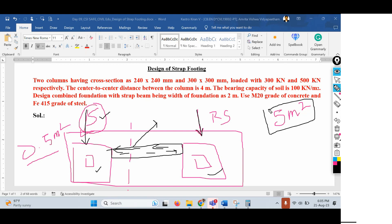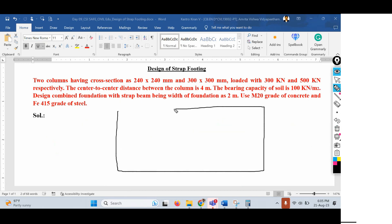Throughout one acre of land, soil strata can change based on location within the site. In that case it is required to provide the strap footing, though it depends on the requirement and is not always used. When using a strap beam, it must be very carefully decided where the strap beam positions go. Strap beams should never come at the central portion of the site.